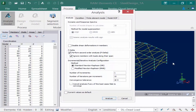In RAM Elements you are able to perform a static linear elastic analysis, a static nonlinear elastic analysis, and also an eigenvalue analysis. For this model we are going to perform a second order analysis using P-delta.